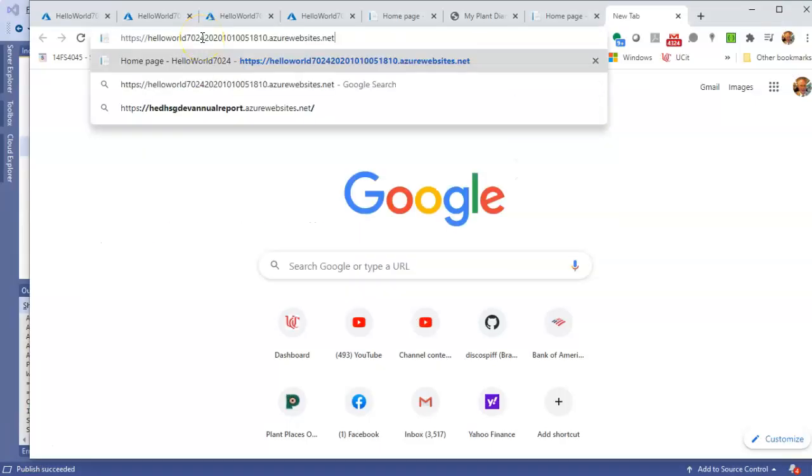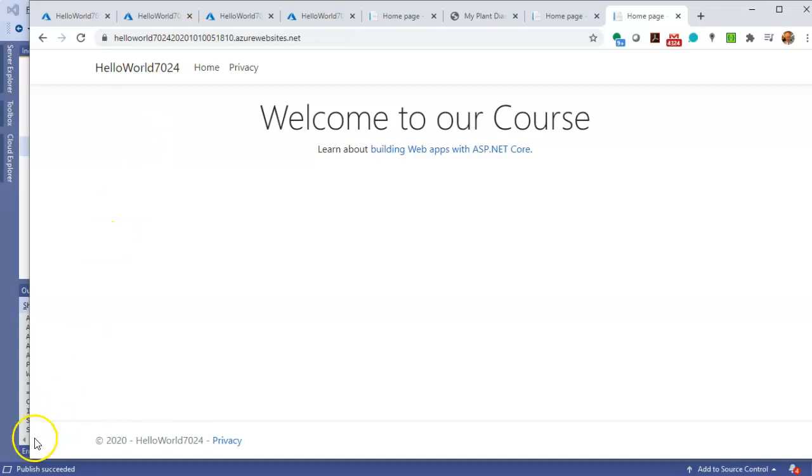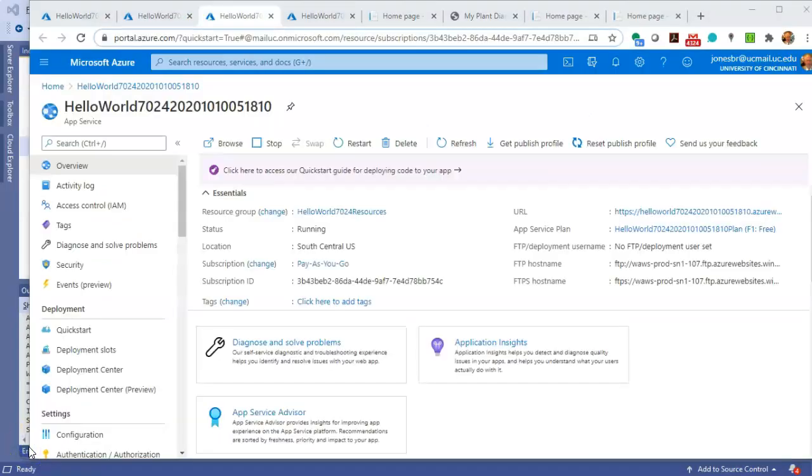Now we can open a new browser, go to that link, and sure enough, here is our site that's publicly hosted, so I can really access it anywhere I have an internet connection.